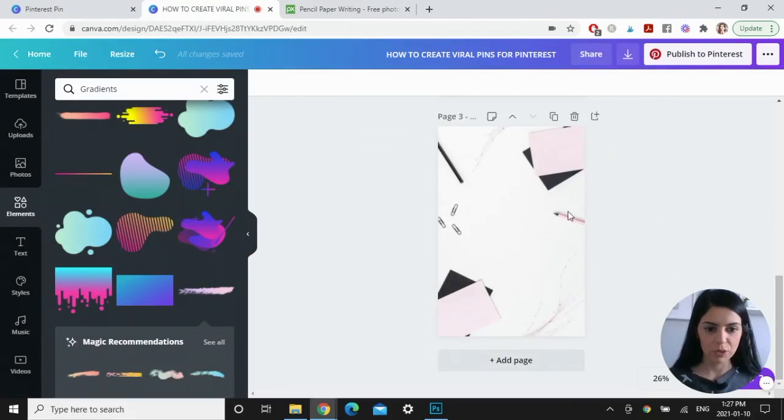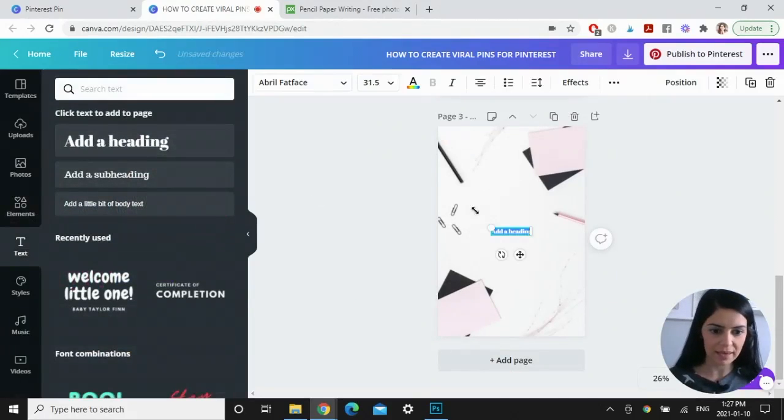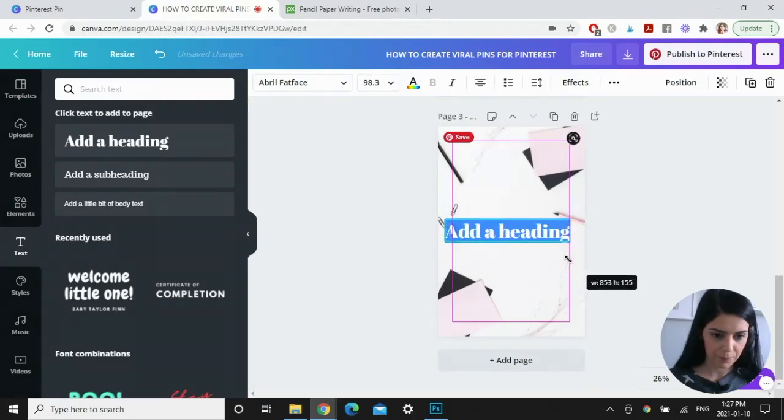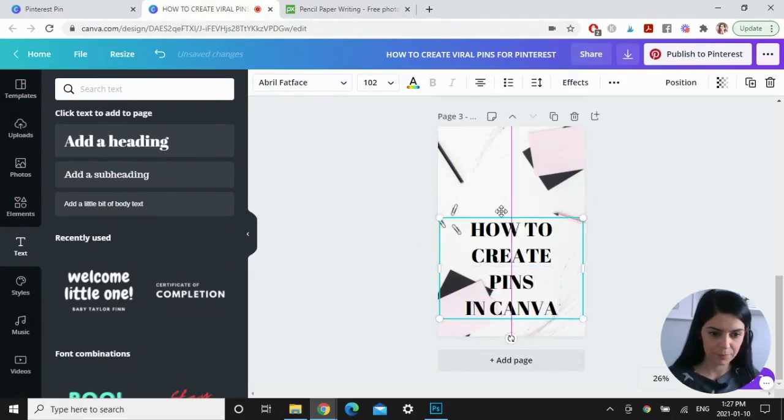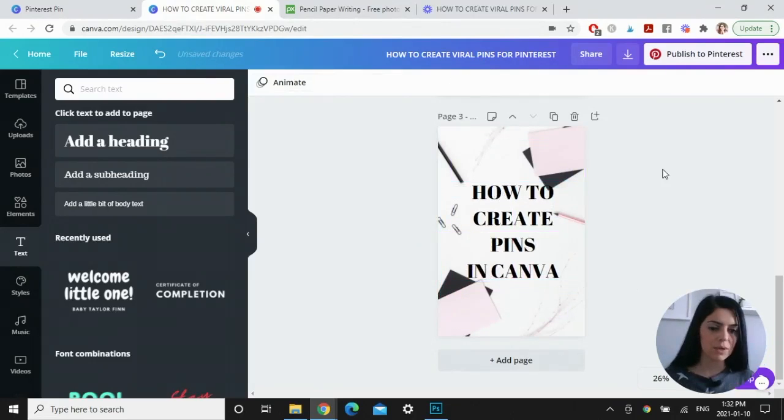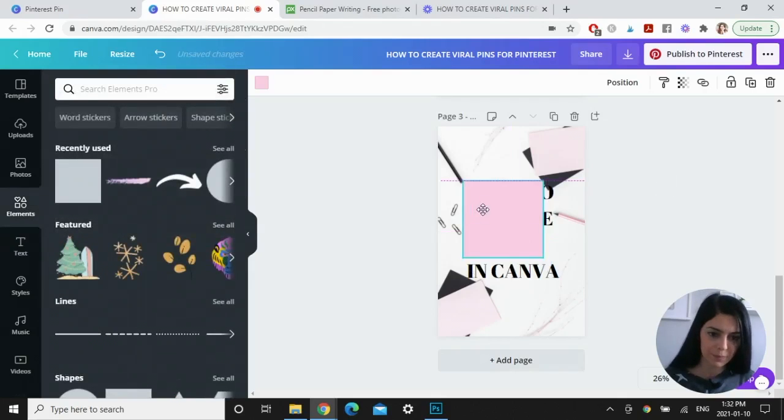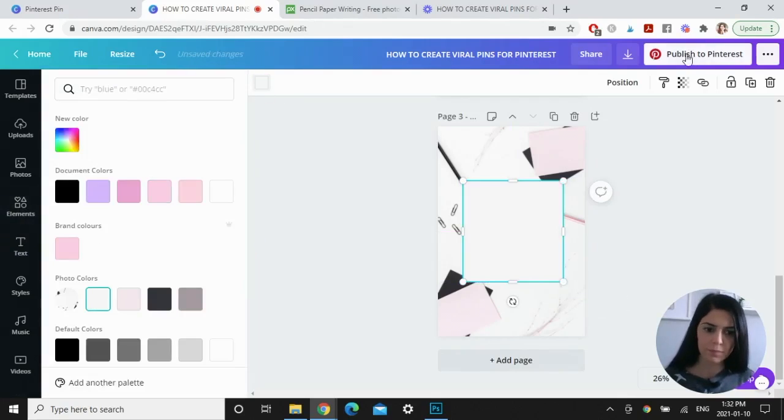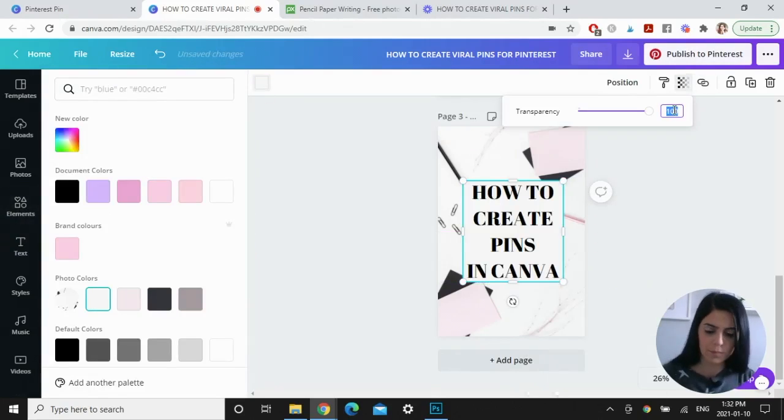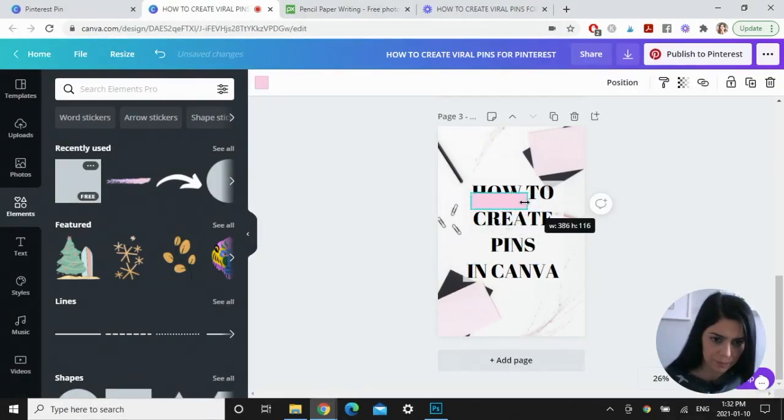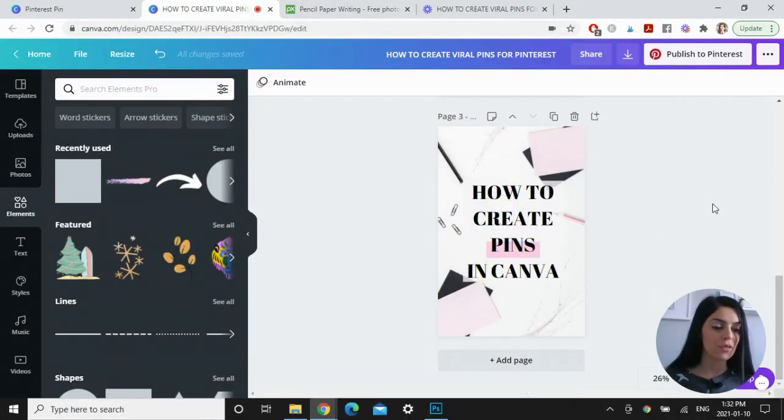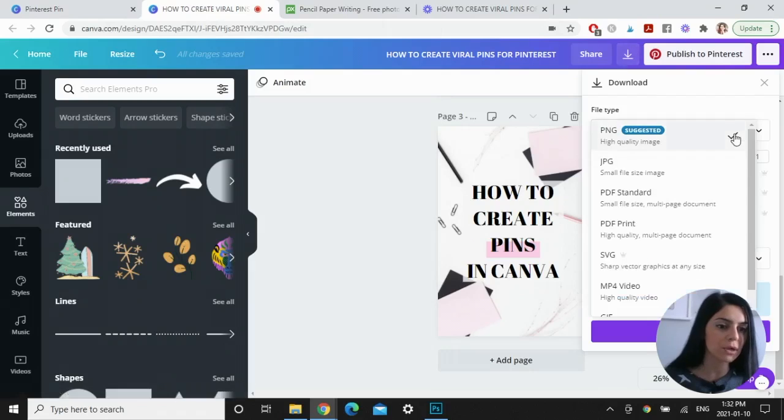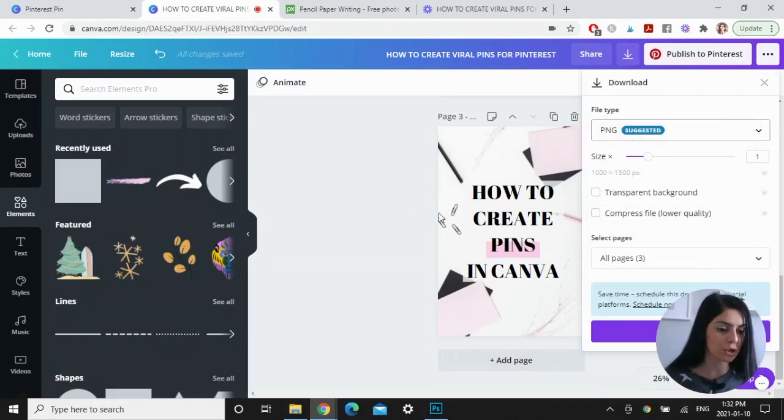And then this one here, I'm going to type in the middle. So go to text and add a heading. And for this one, I'll put how to create pins in Canva. And I'm going to add another box behind this one. Okay. So let's highlight pins again. And there you have it. I just created three pins with Canva. All you have to do at the top here, just go to download and click on JPEG, and then it will download all three of these pins for you.